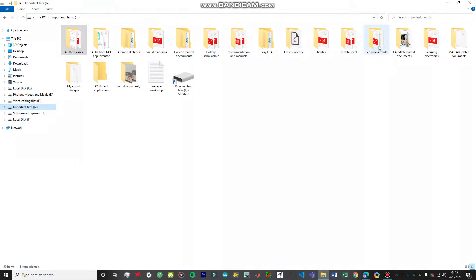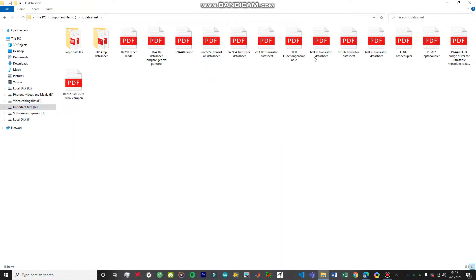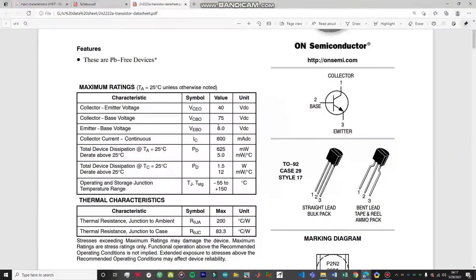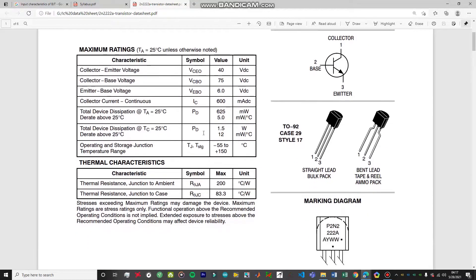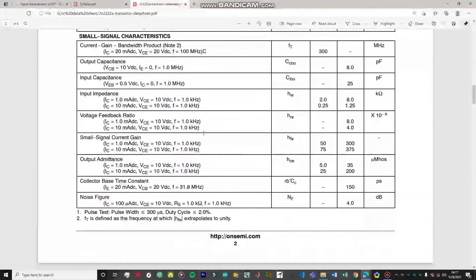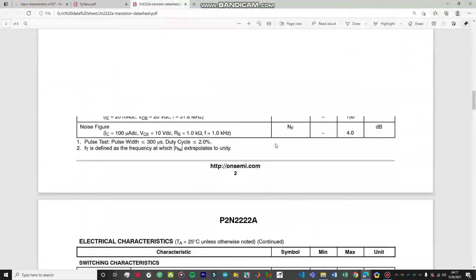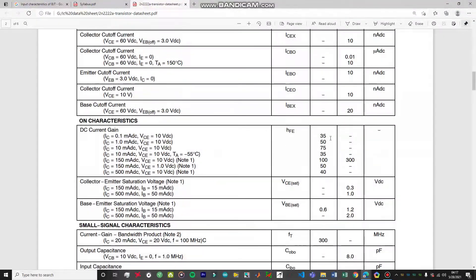I'm just going to show you the datasheet of this particular transistor. This is the 2N2222 transistor - an NPN BJT and the most common type of BJT we use. You can see the maximum collector-emitter voltage is 40 volts DC and the collector-base voltage is 70 volts DC. The important parameter to note is the gain - the DC gain, which is the beta value or hFE value of the transistor.